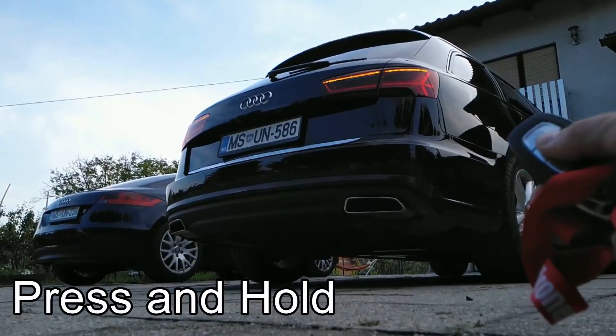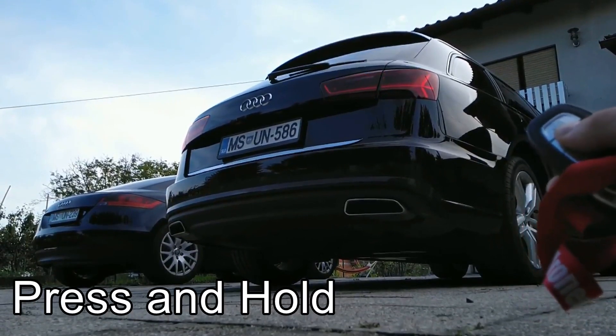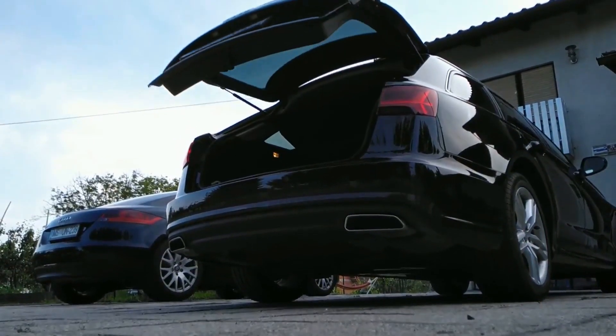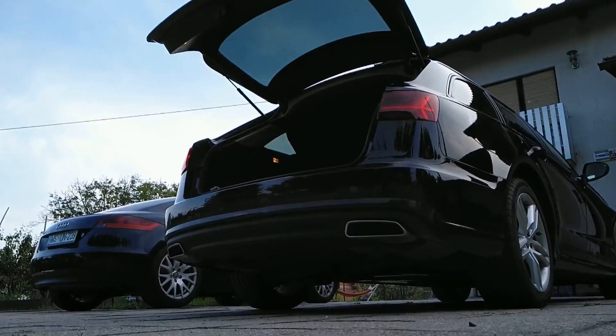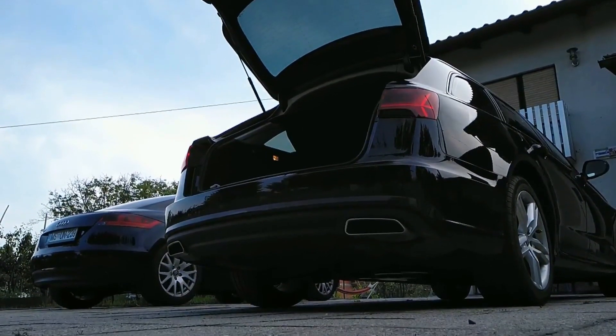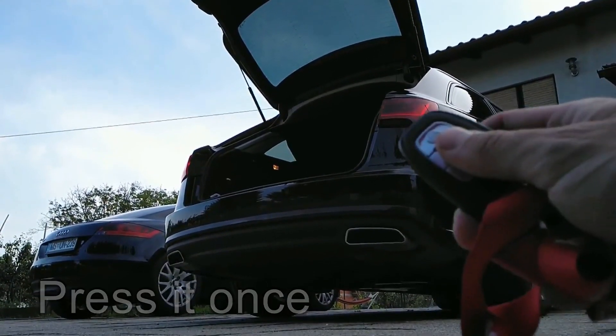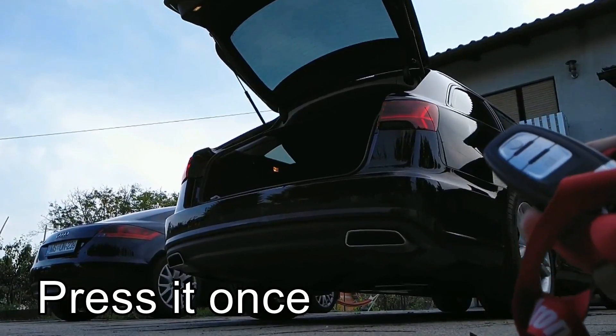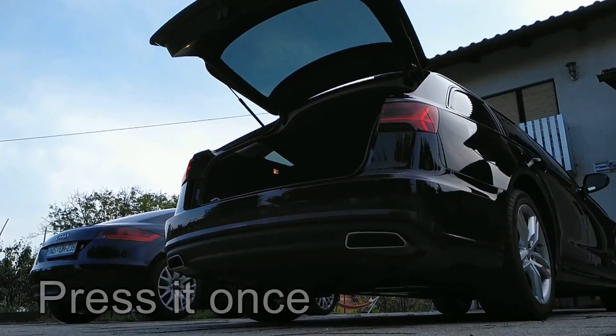If you press and hold the button the trunk will open, however remote closing as shown here is not active by default. We can set that pressing the button will close the trunk.